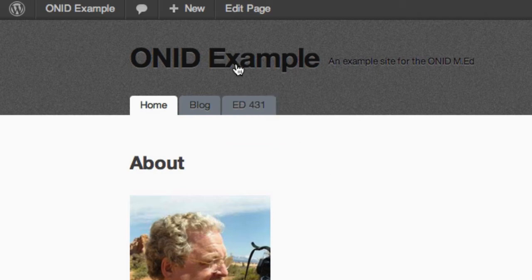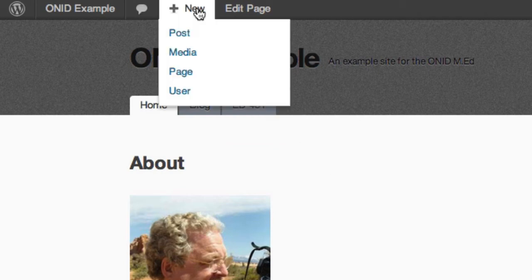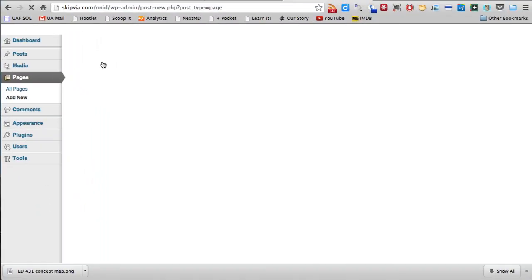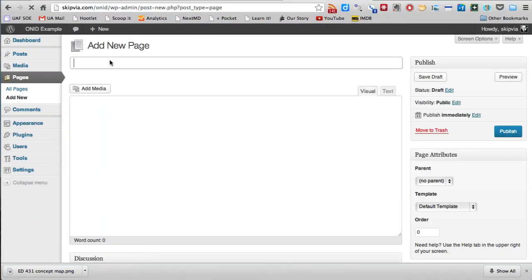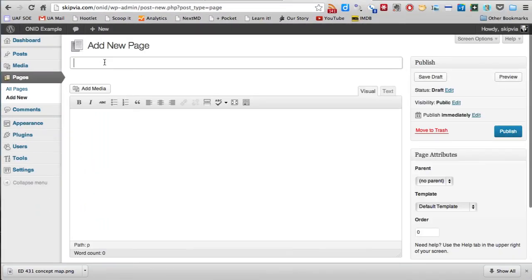Very simple matter to do that. We simply go up to plus New and add a new page. We'll call that new page Web Presence.